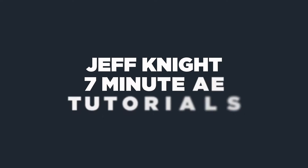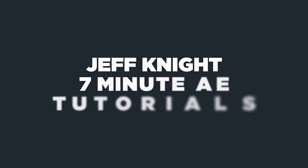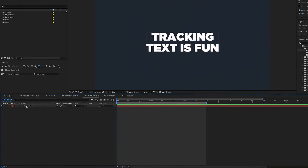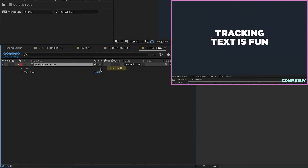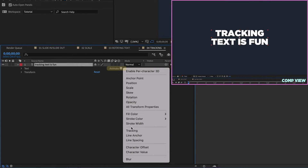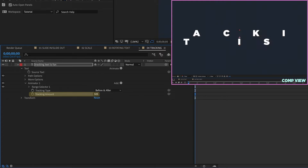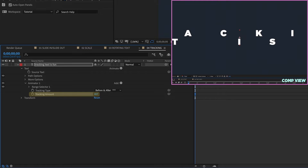For part two of our text animator series, our first text animation will be using the tracking text animator. Let's go to our text layer, choose Animate, and then add a text animator for tracking. Let's change this tracking value so our characters are really far apart. You can use any value you'd like — I'm going to set this to around 430. It doesn't have to be exact; the main thing is we want to get the right look and the right distance between our letters.